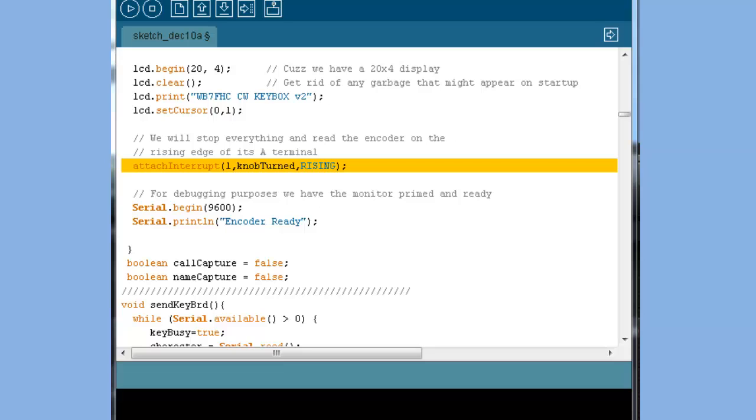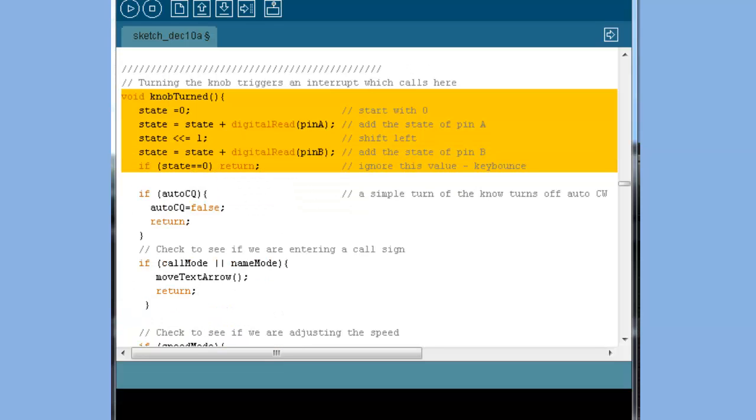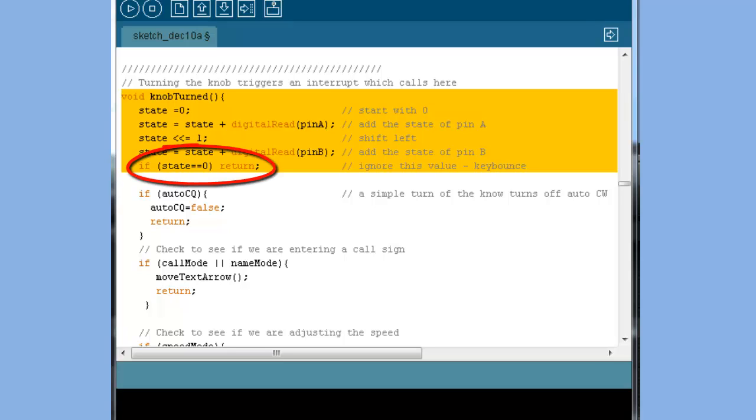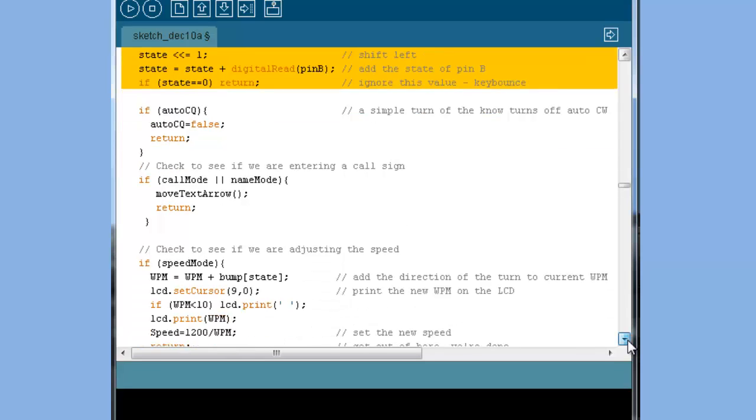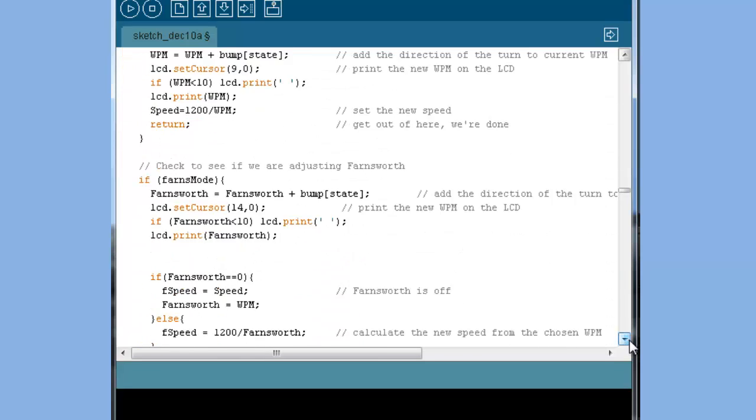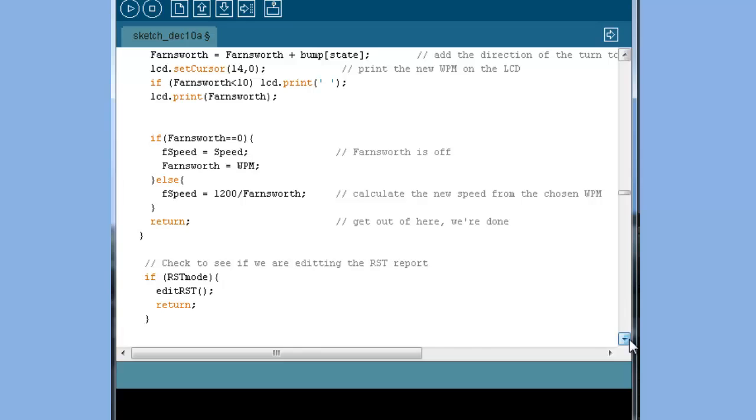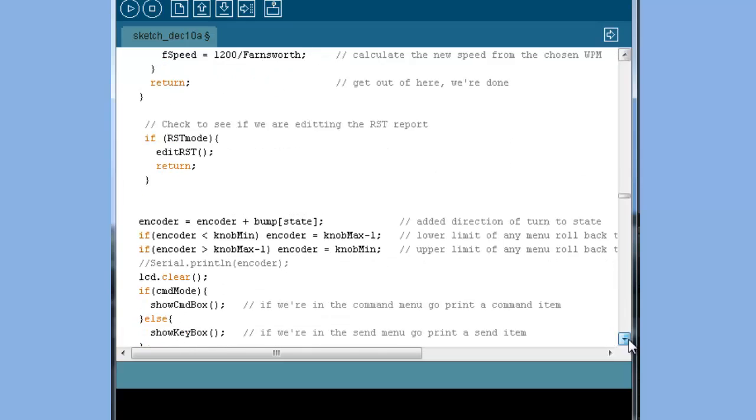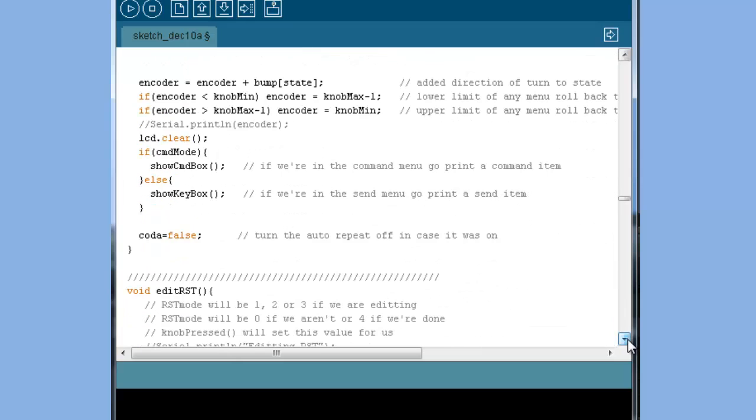I've set up an interrupt to call the function knobbedTurn whenever I twist the dial. Knob Turn checks the state of our two encoder pins. I do a little trick here to turn their values into a simple two-digit binary number. If the state is zero, we bail out of here right away. That's a key bounce. For now, let's skip a few of these if statements and find out what happens when we're actually in a menu mode.